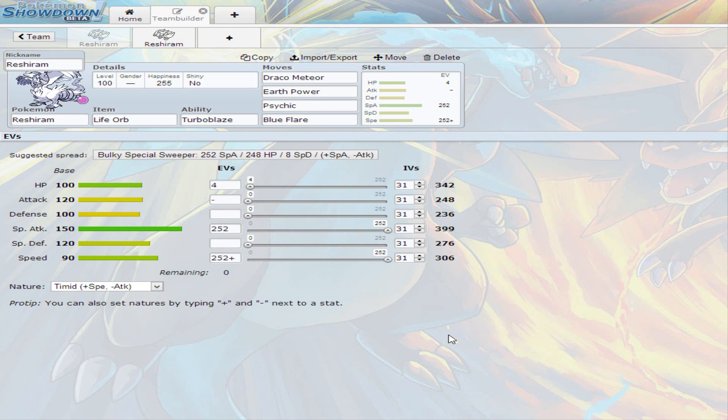The first nature I went with was timid nature, so I'm gonna do that nature because I always thought that timid would go with Reshiram pretty good since it's his lowest stat and he has pretty good stats overall. So this first set is the one I use personally, so I really hope you enjoy this set.